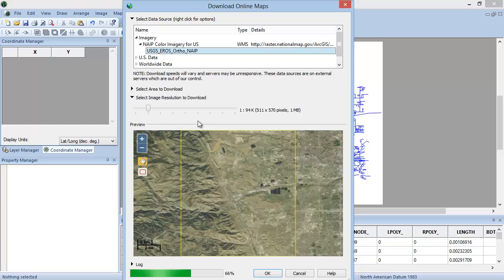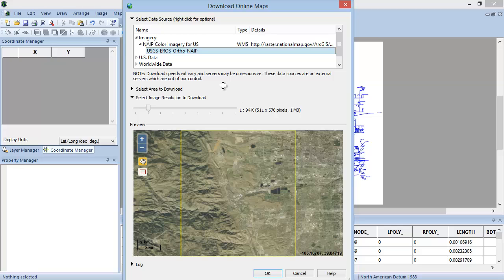The OrthoImagery will automatically load the map extent that is currently displayed in Digir. A preview of the map area you will download is displayed in the preview window. Next, we will select the area to download and the image resolution for the downloaded image.